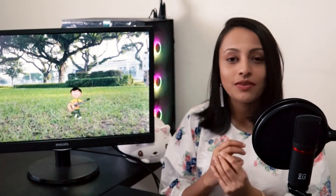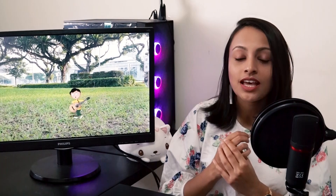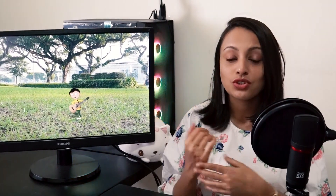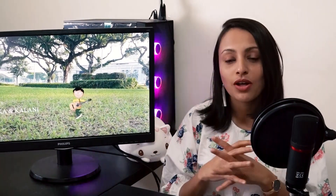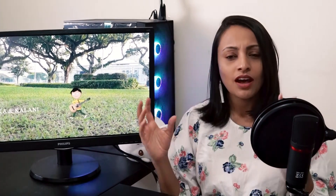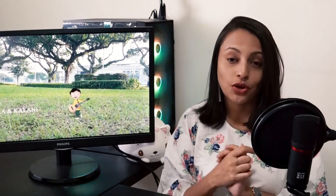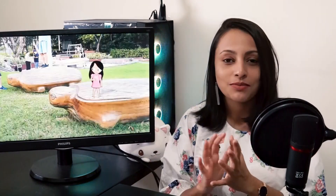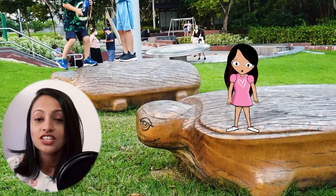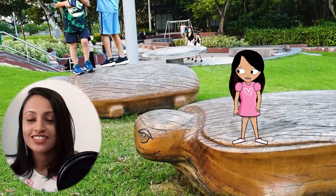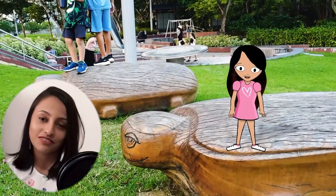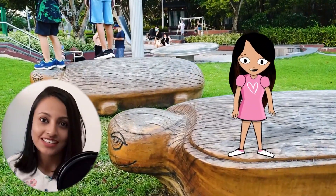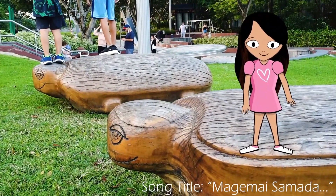The idea came to us to do a small animated video for the song as a music video. You can check out the full music video from the Khaadapai channel.